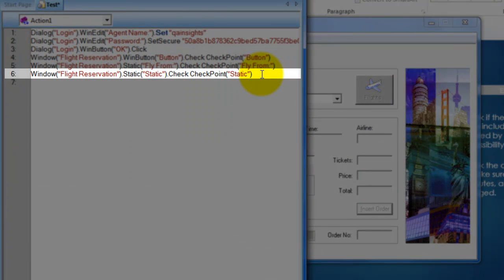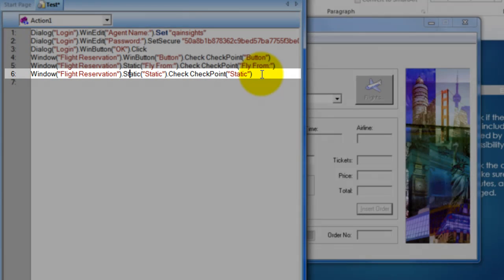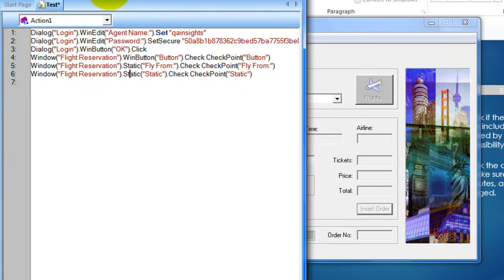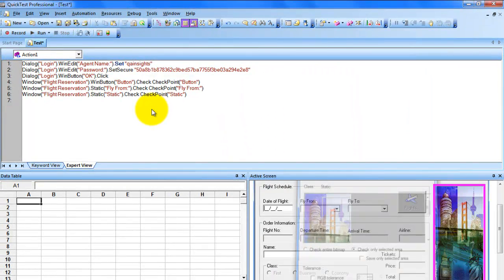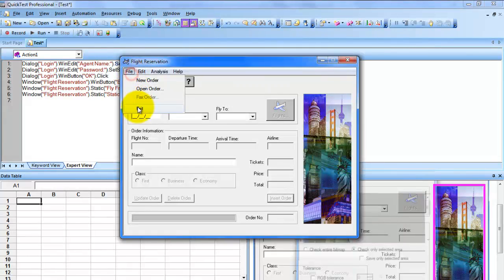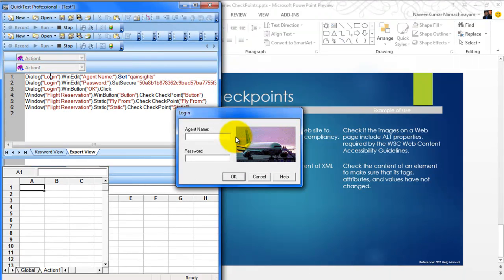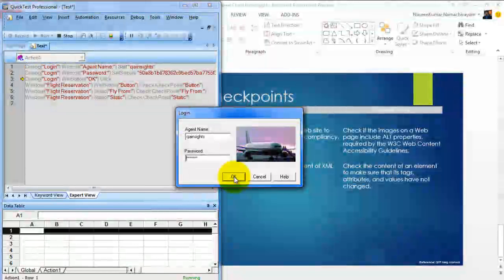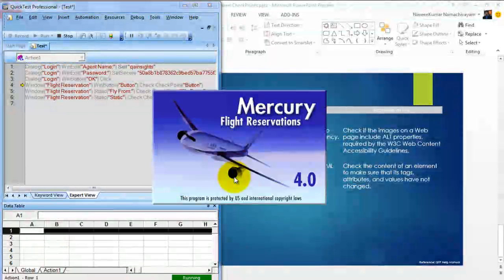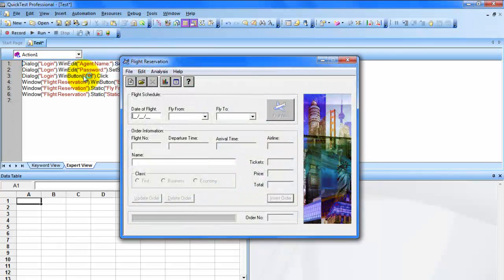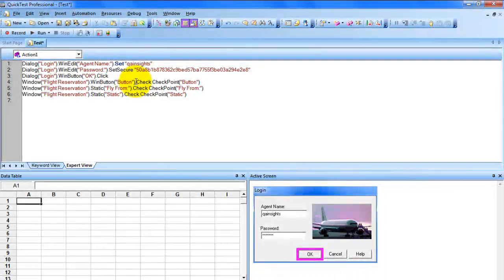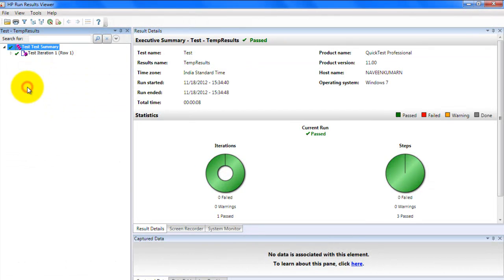In this way, you can add multiple checkpoints to your test to validate actual versus expected. Now I'm going to stop the recording. We will see how it looks in the results — I'm just going to execute this script. Now we will see the results.